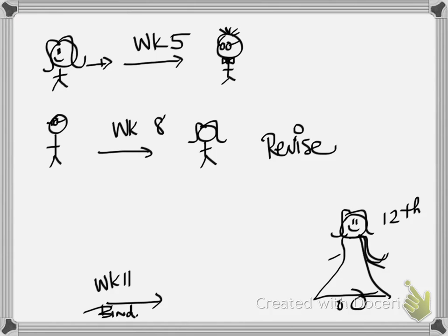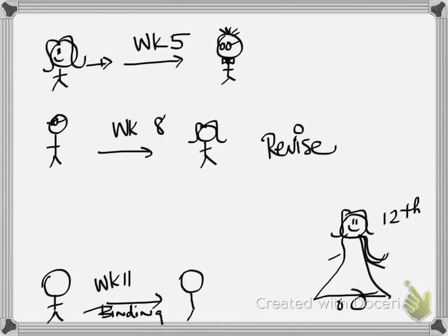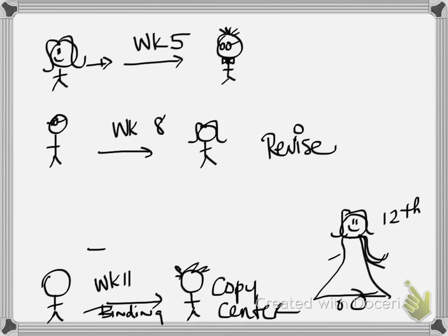Okay, so week 11, that's finals week, you have to take your thesis into the copy center to get it bound and basically posted. So that's the real final step.